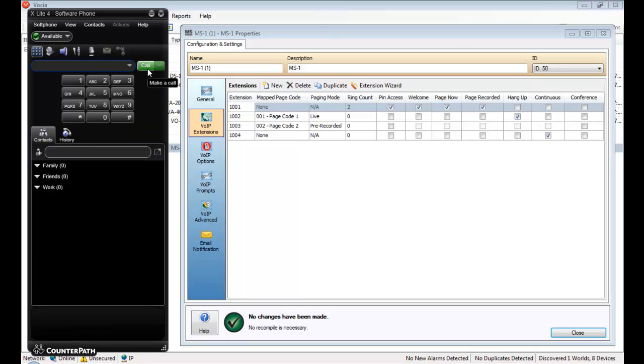The next example I want to show is extension 1004, continuous VoIP paging with no defined page code. Continuous VoIP paging allows an operator to perform a paging event. Then after submitting the page, another paging event to the same or a different extension can be made. Typically, this would be used to consecutively page multiple areas when there's been no page code defined to cover all these areas.